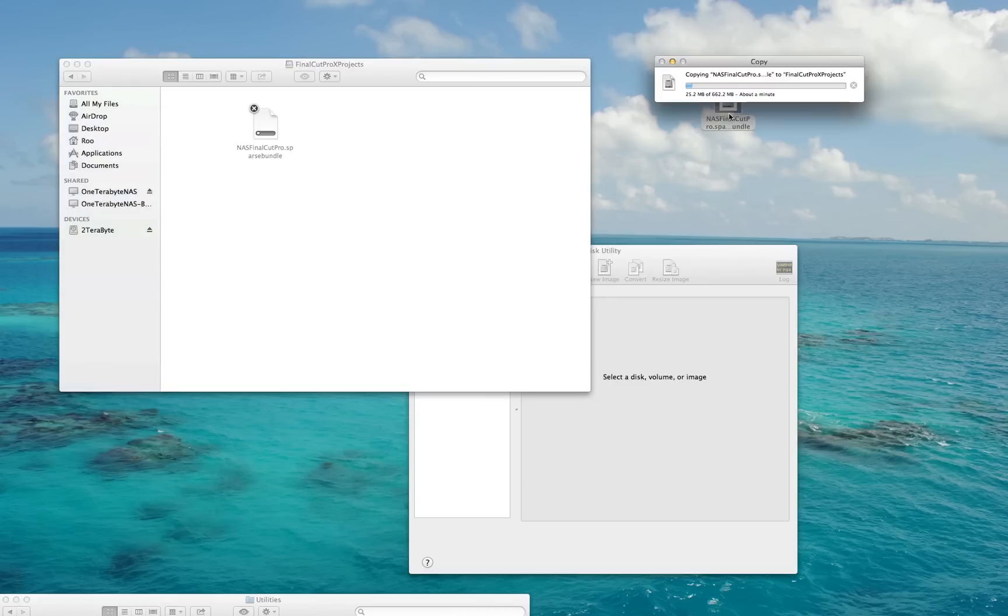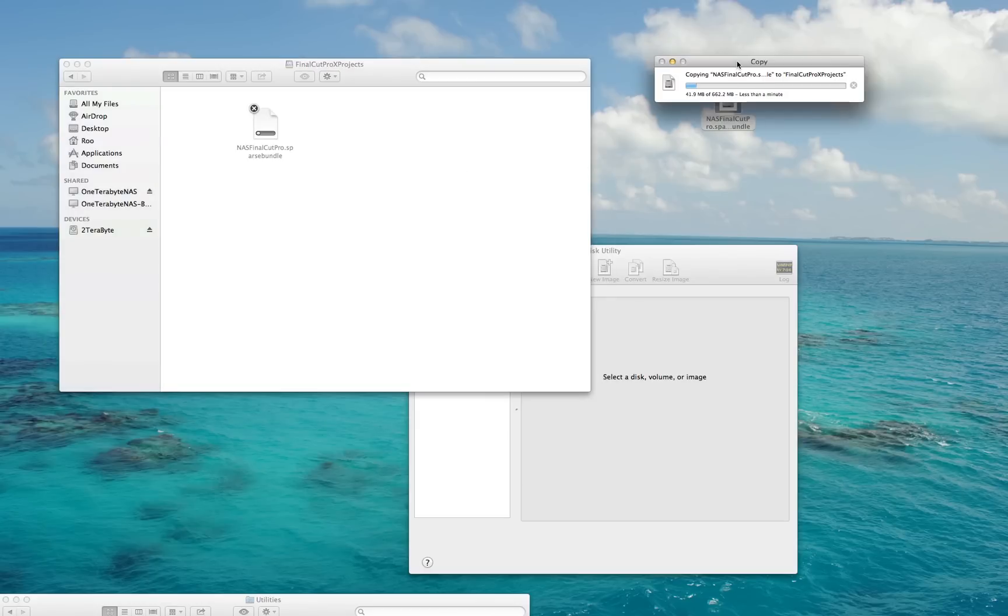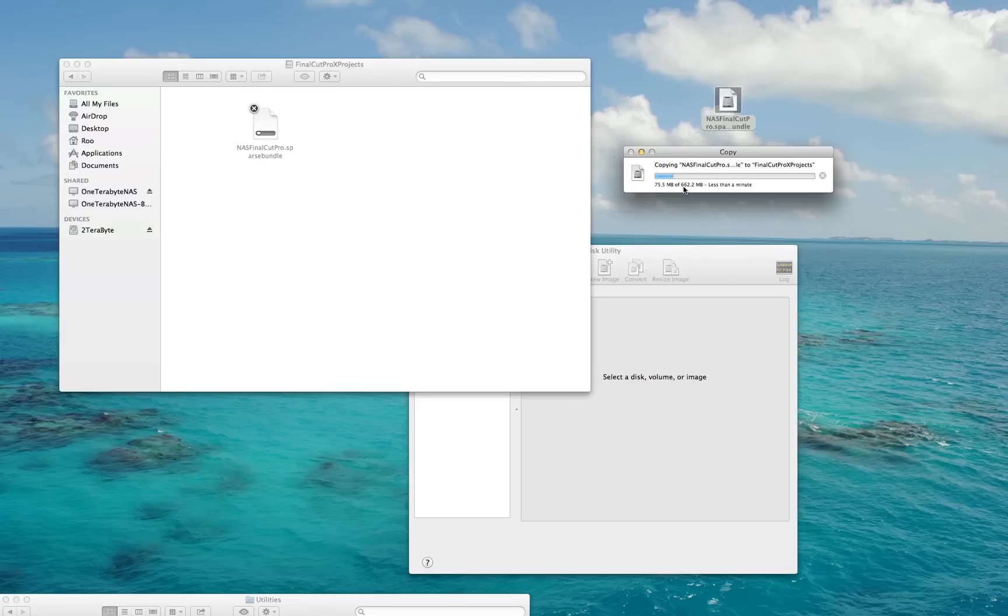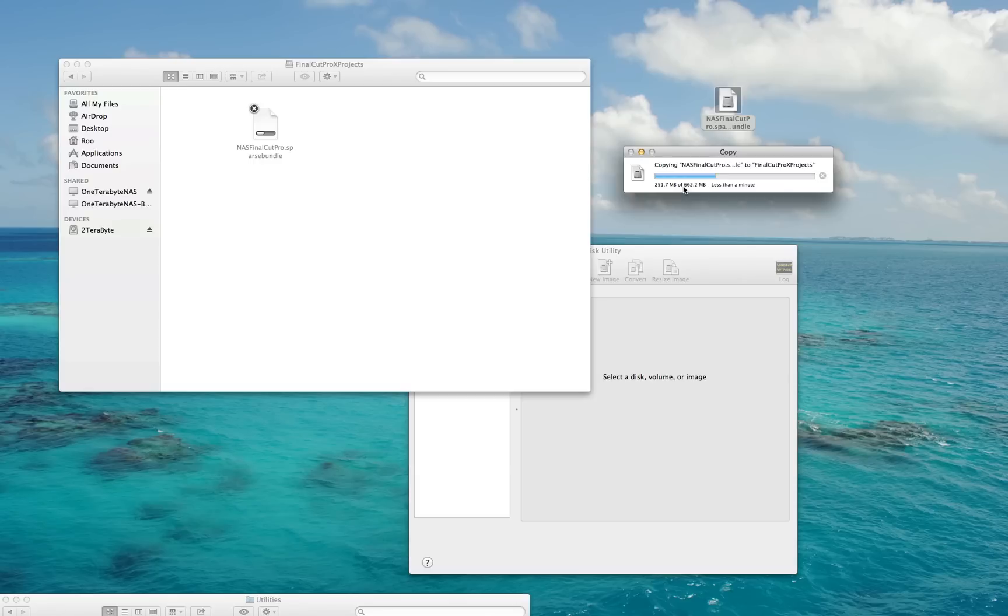Depending upon the speed of your network and your computer, this may take a while. As you can see, mine's zipping along quite nicely. I've got gigabit wired Ethernet in my home, so it's considerably faster than 100 meg. We're going to wait for this to finish—it's got less than a minute.